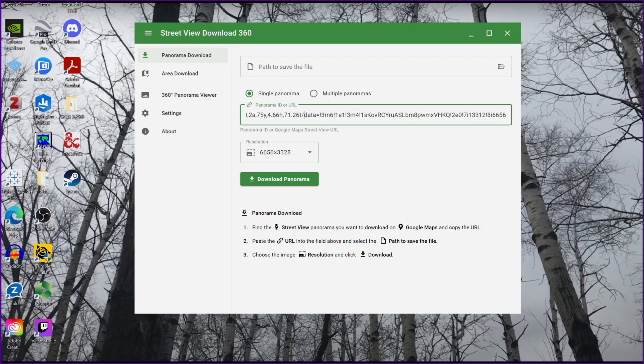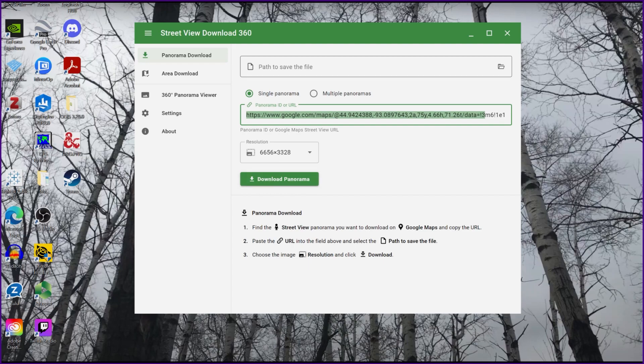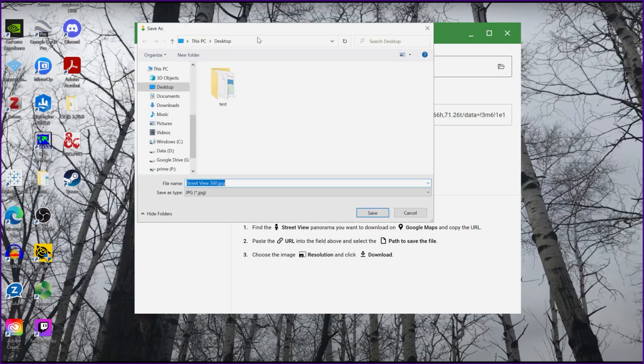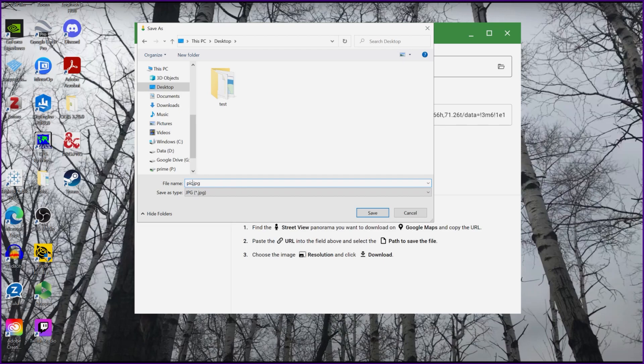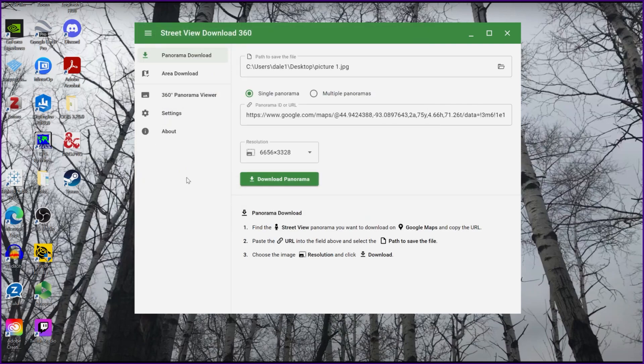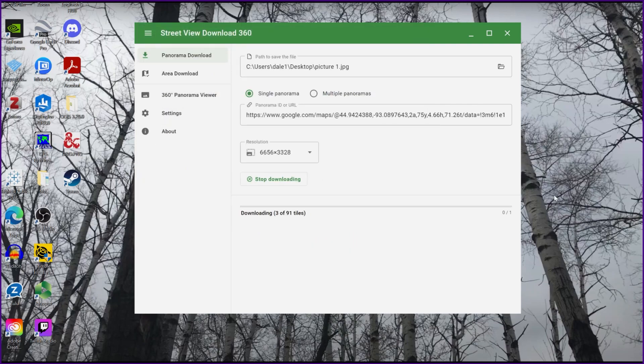Once you have it, before you download it, you just want to indicate where to save it. So for now, I'm just going to save it to my desktop so I can easily find it. And then I'm going to hit download panorama.